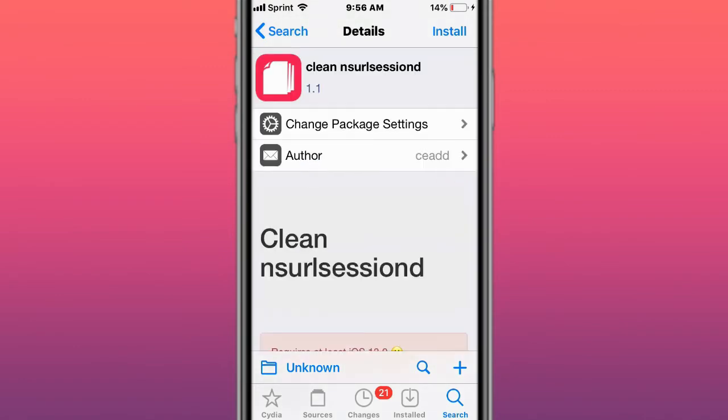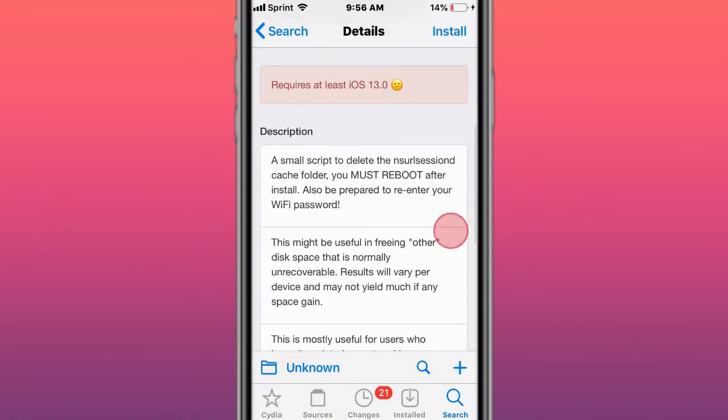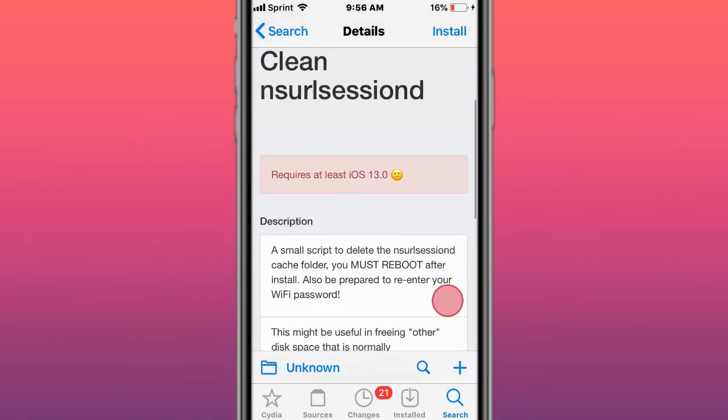This is called LD Reboot, what LD restart should have always been. This is called Clean and Serial Section, a small script to delete the cache folder. You must reboot after install. Also prepare to re-enter your Wi-Fi password. This might be useful to free and other disk space that is normally unrecoverable.